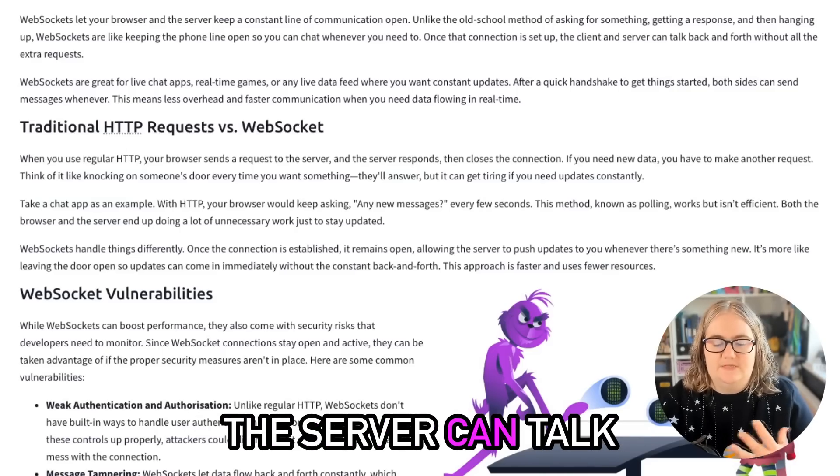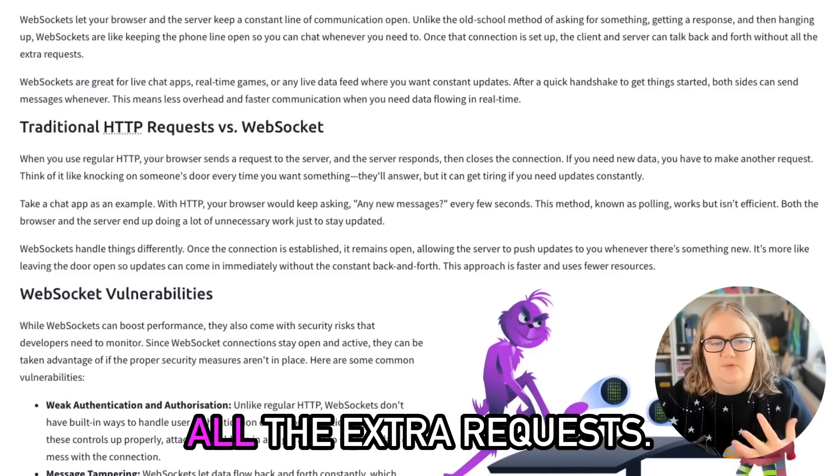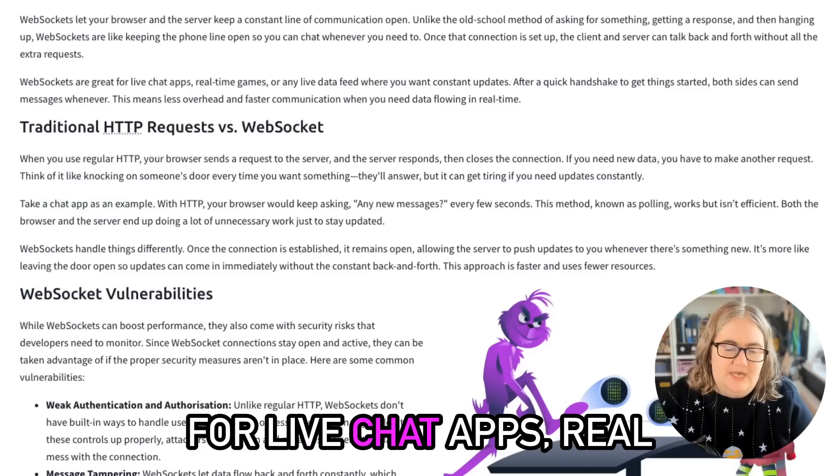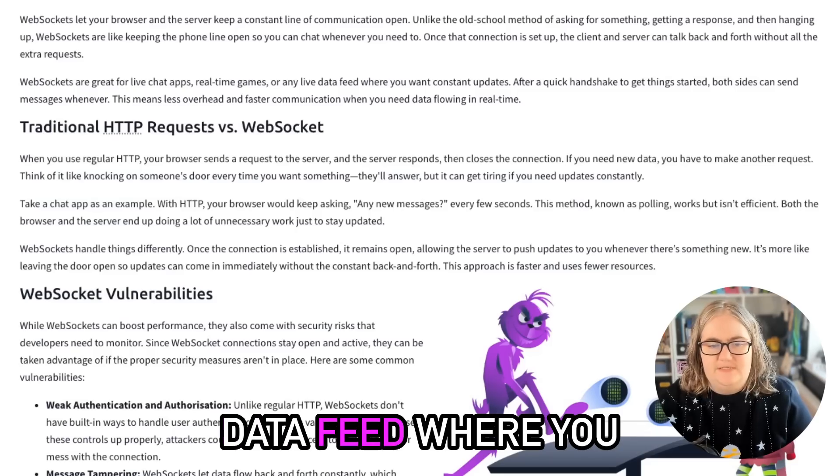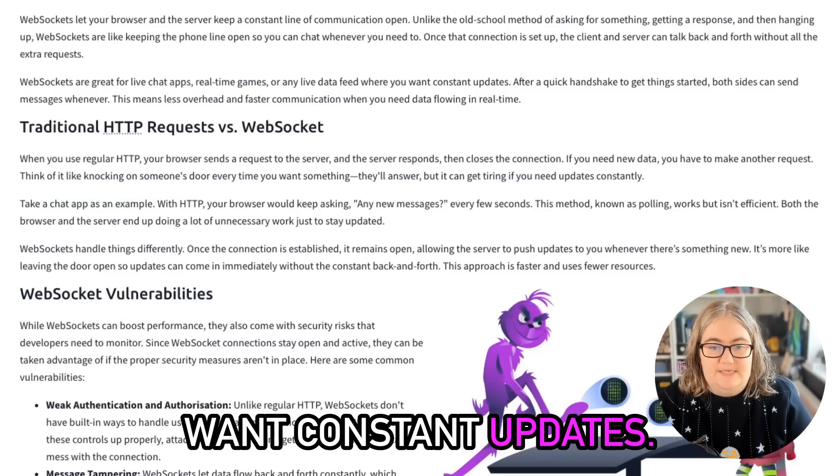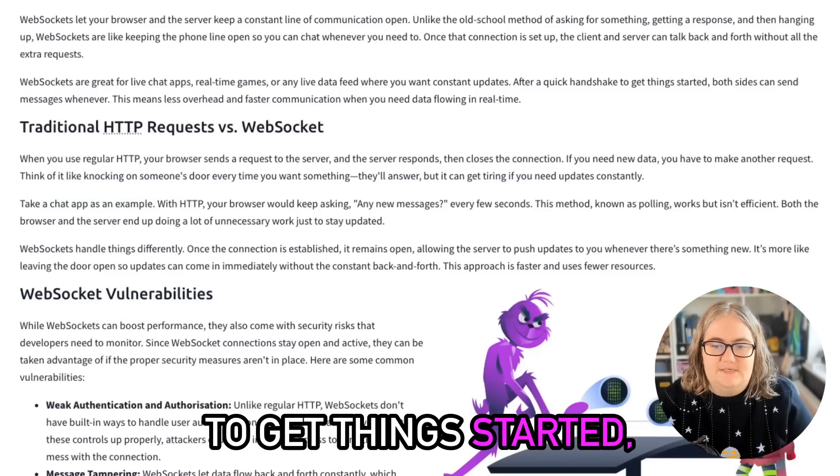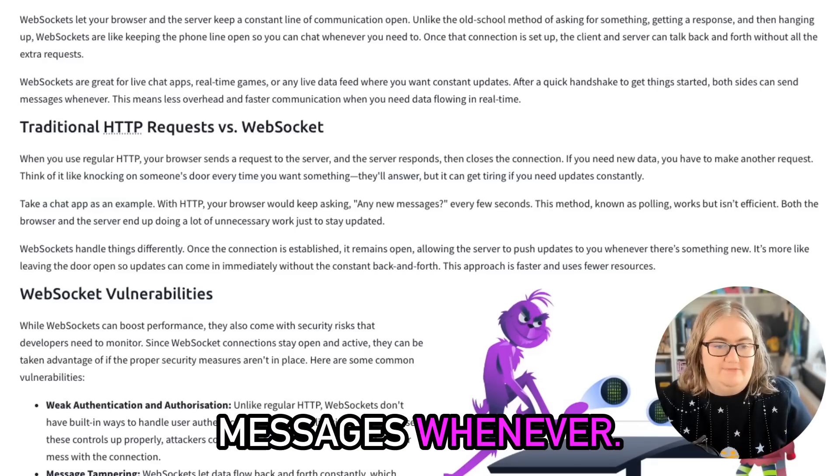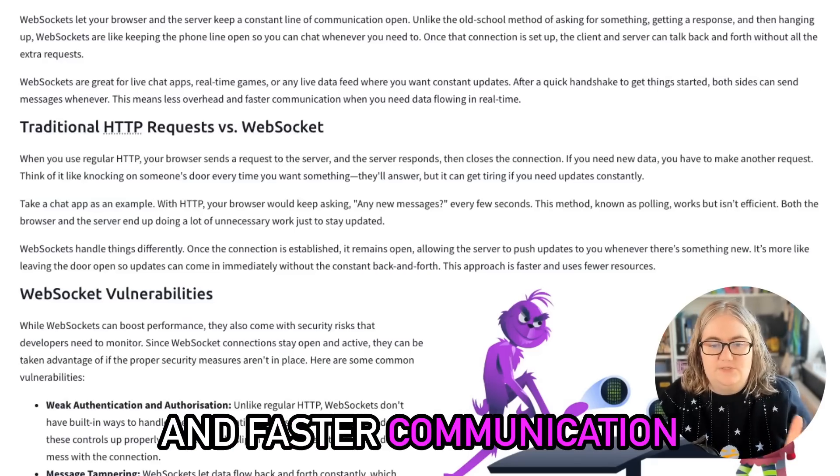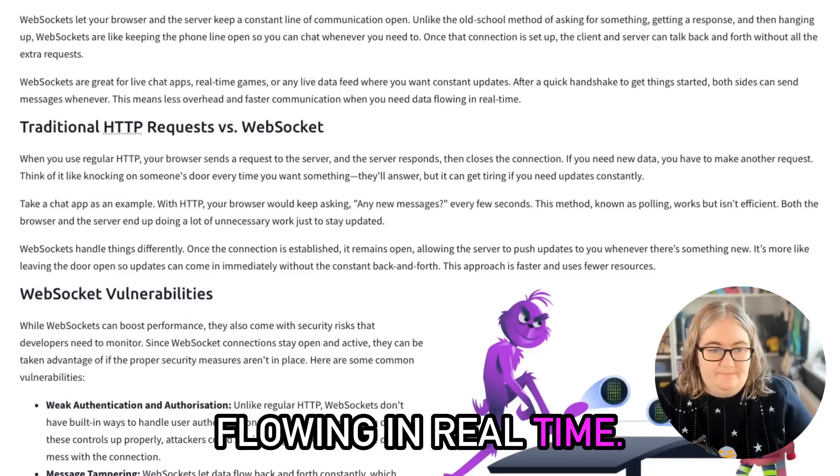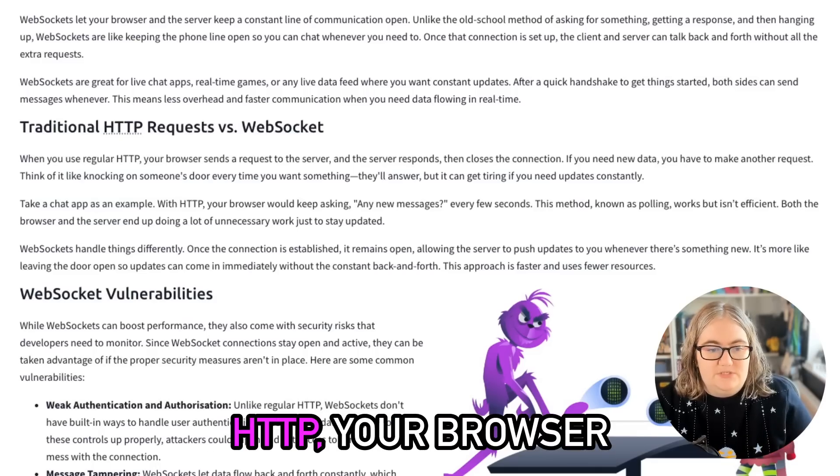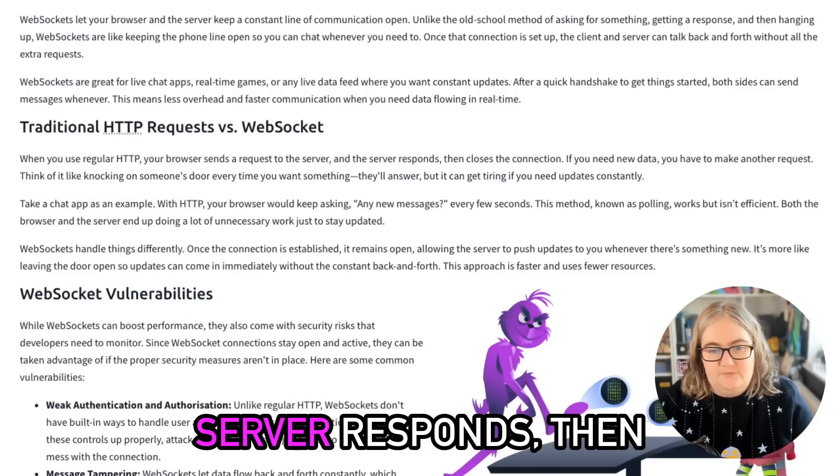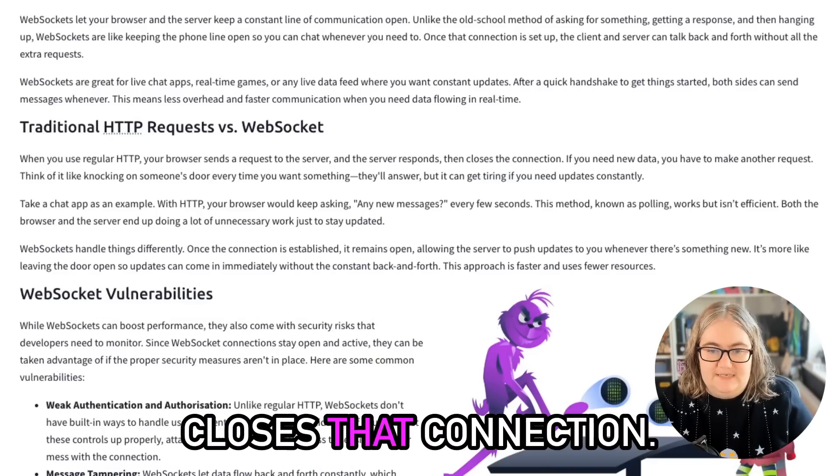Once that connection is set up, the client and the server can talk back and forth without all the extra requests. WebSockets are great for live chat apps, real-time games, or any live data feed where you want constant updates. After a quick handshake to get things started, both sides can send messages whenever. This means less overhead and faster communication when you need data flowing in real time.